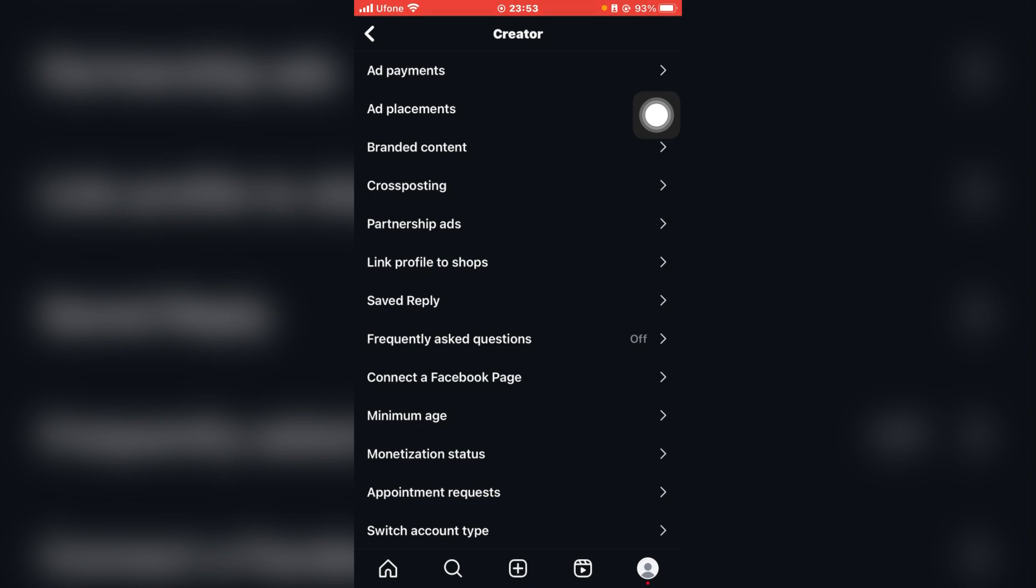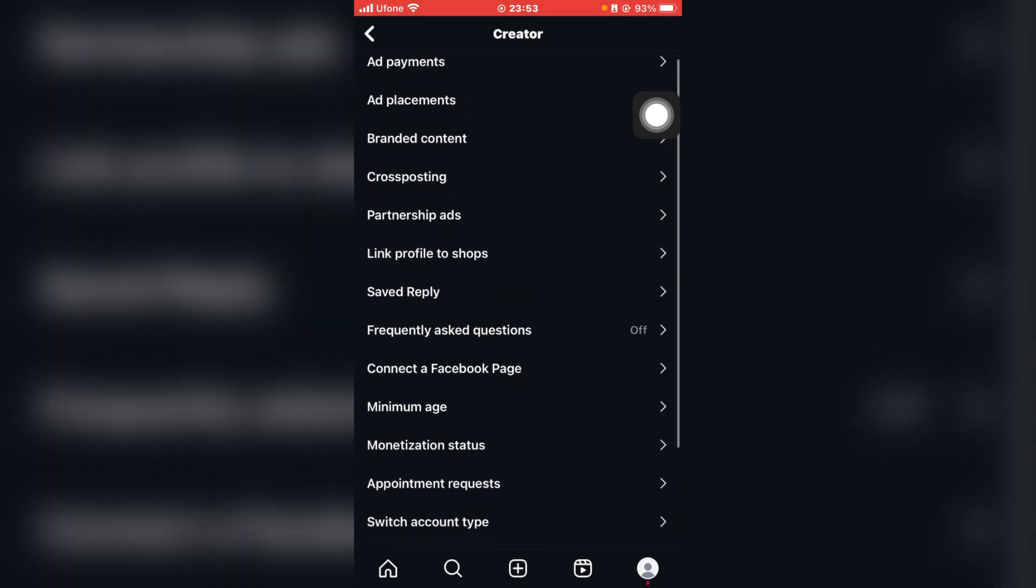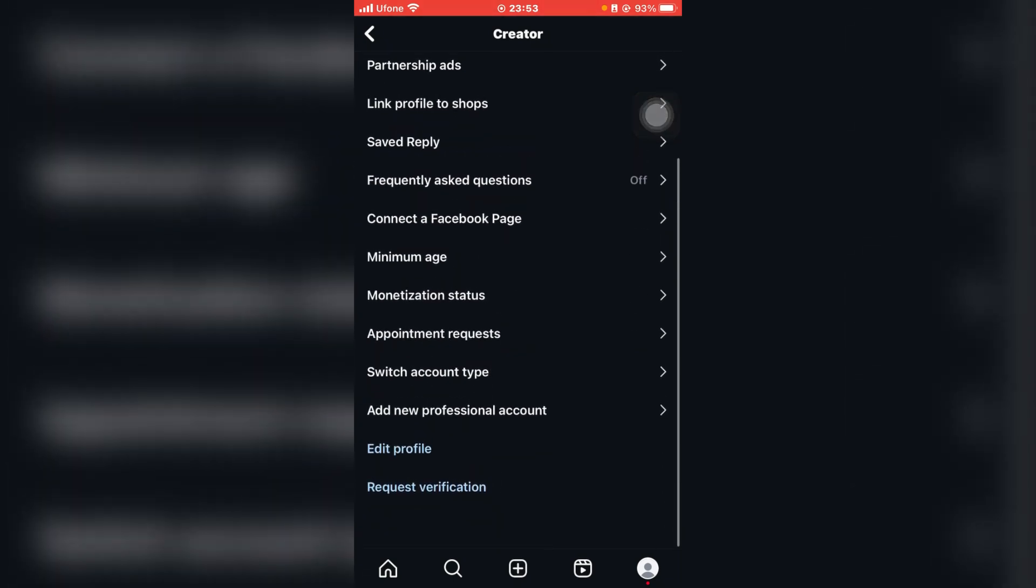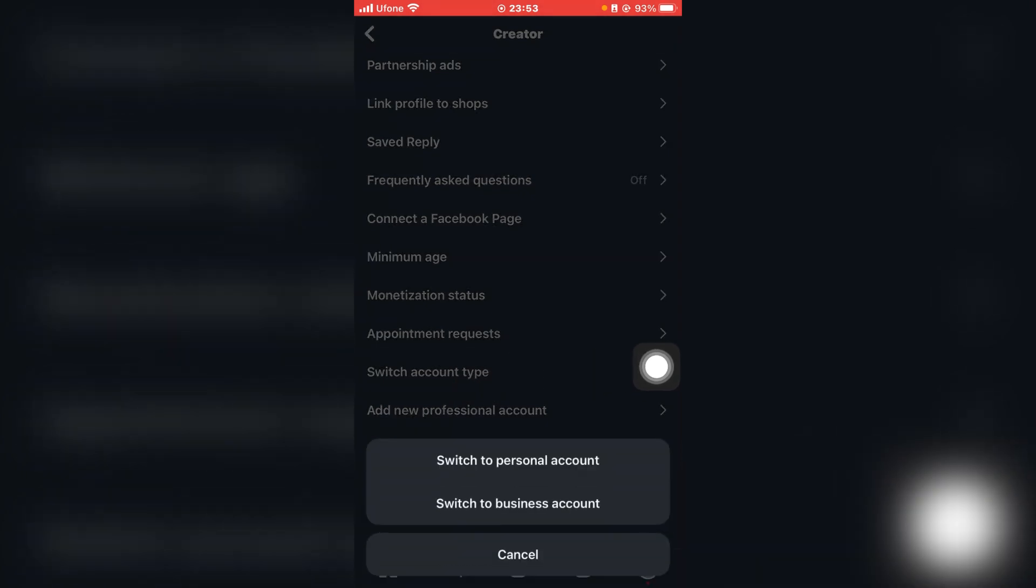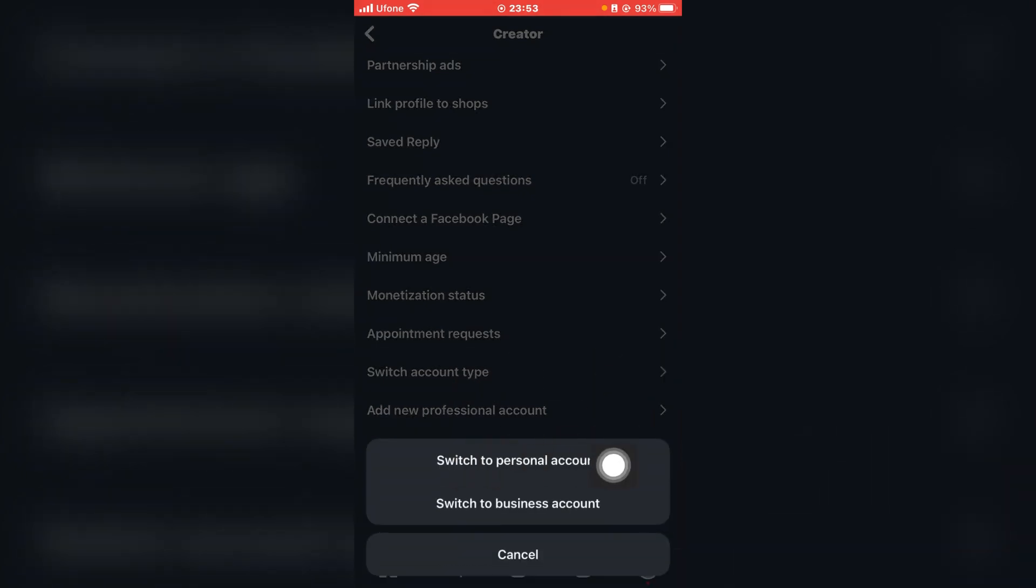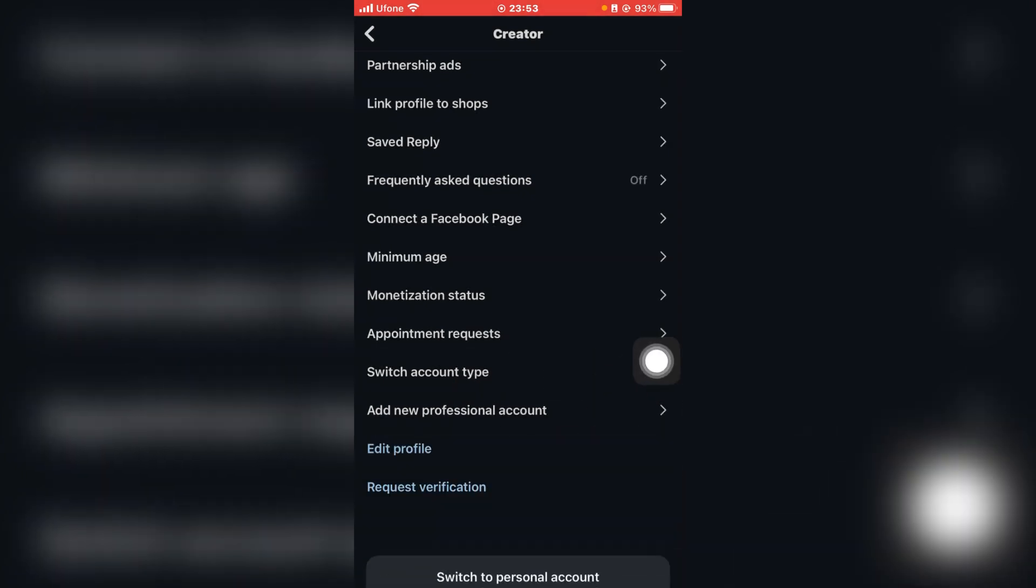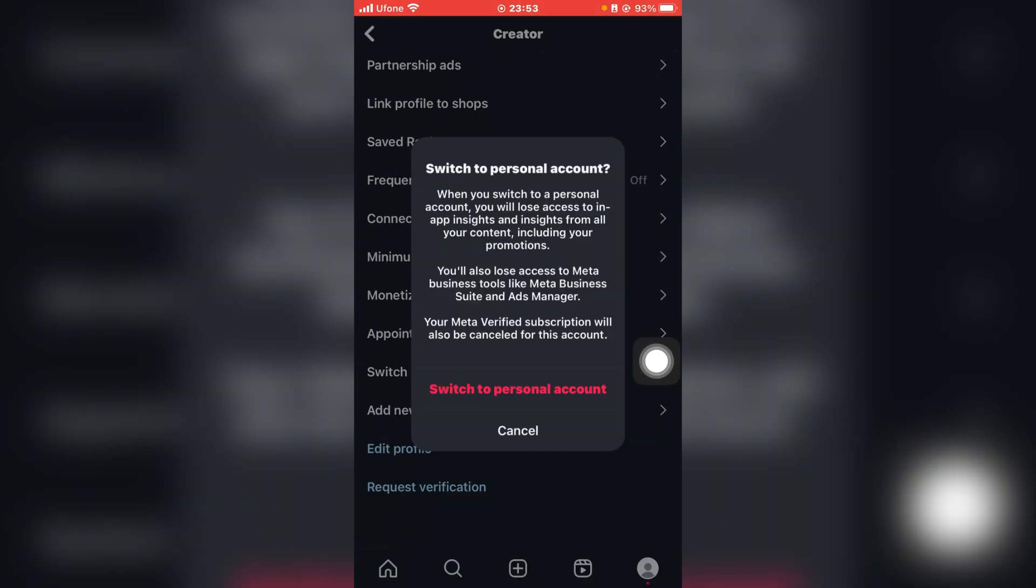And after that, you're going to scroll all the way to the bottom. You'll be redirected to the Creator section. So over here you're going to click on Switch Account Type, and then you're going to click on Switch to Personal Account.